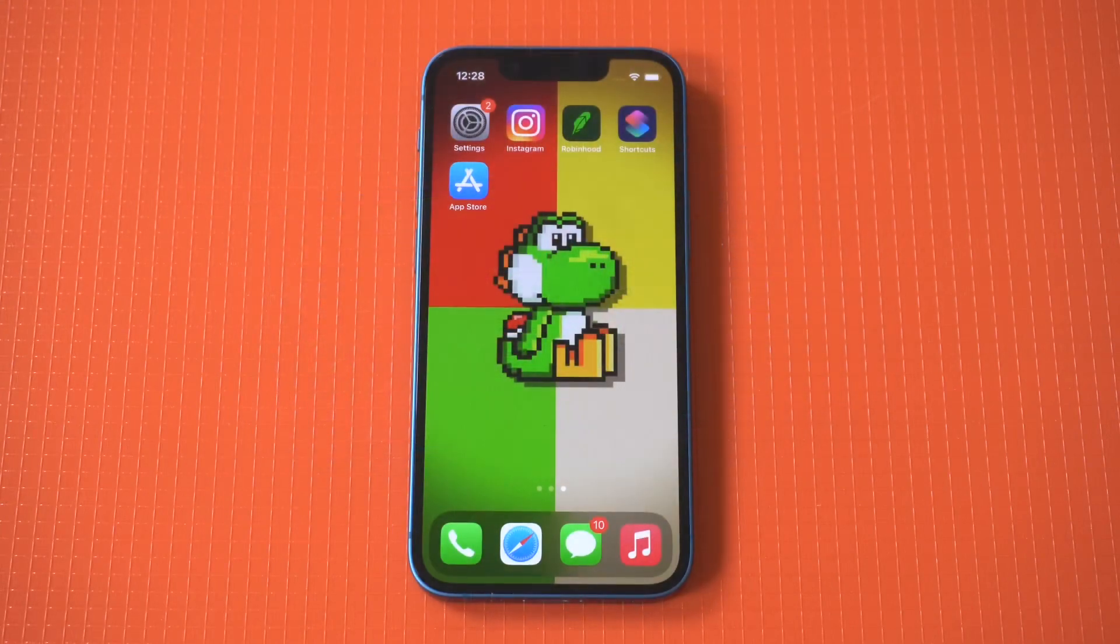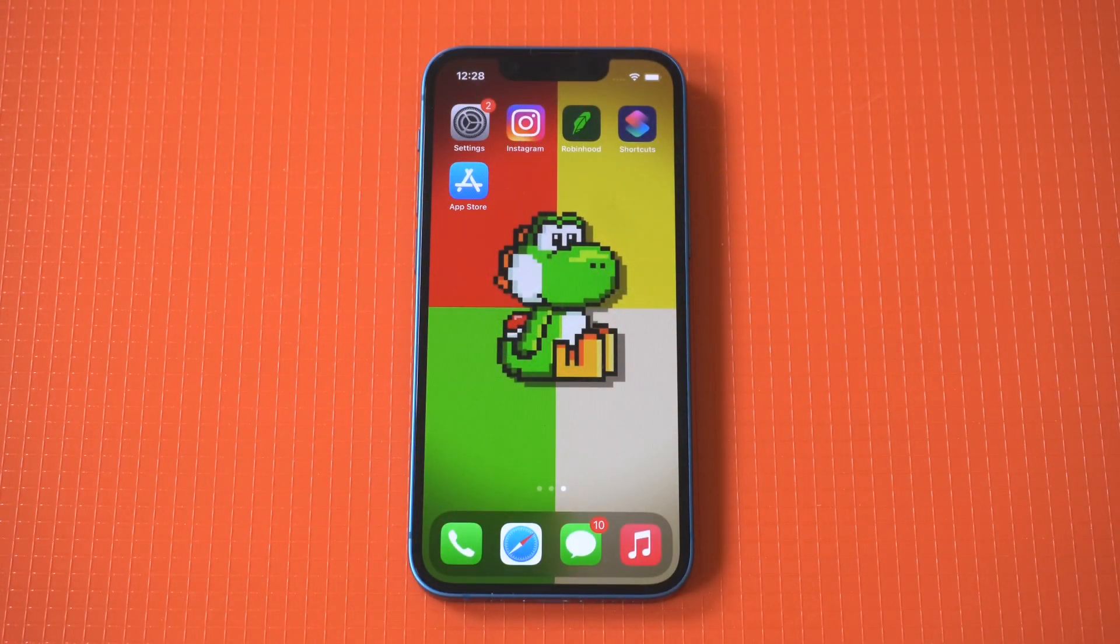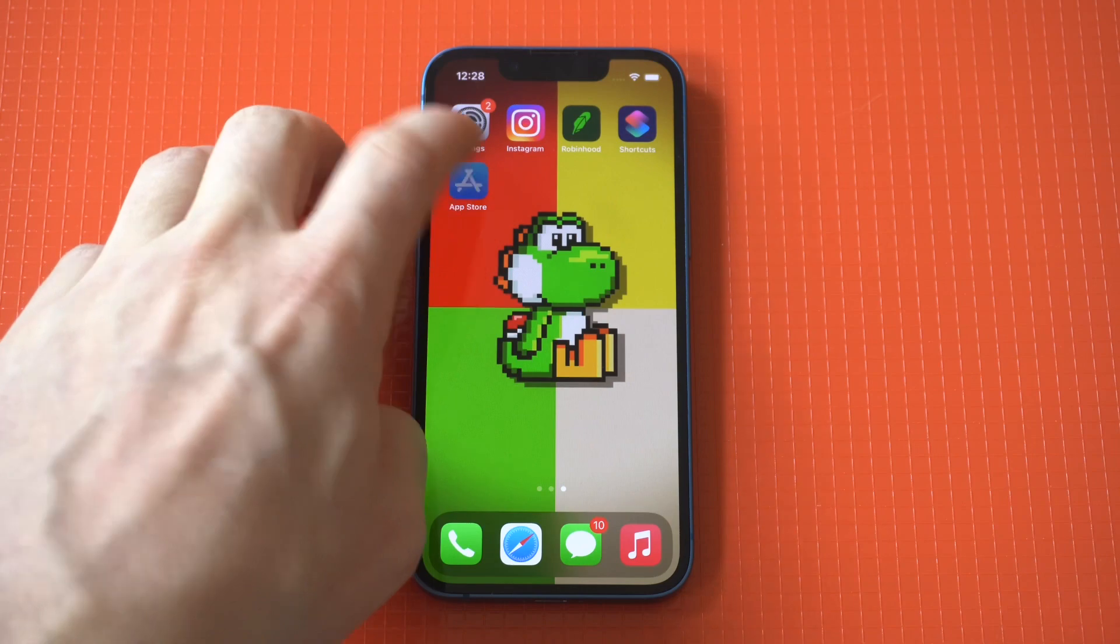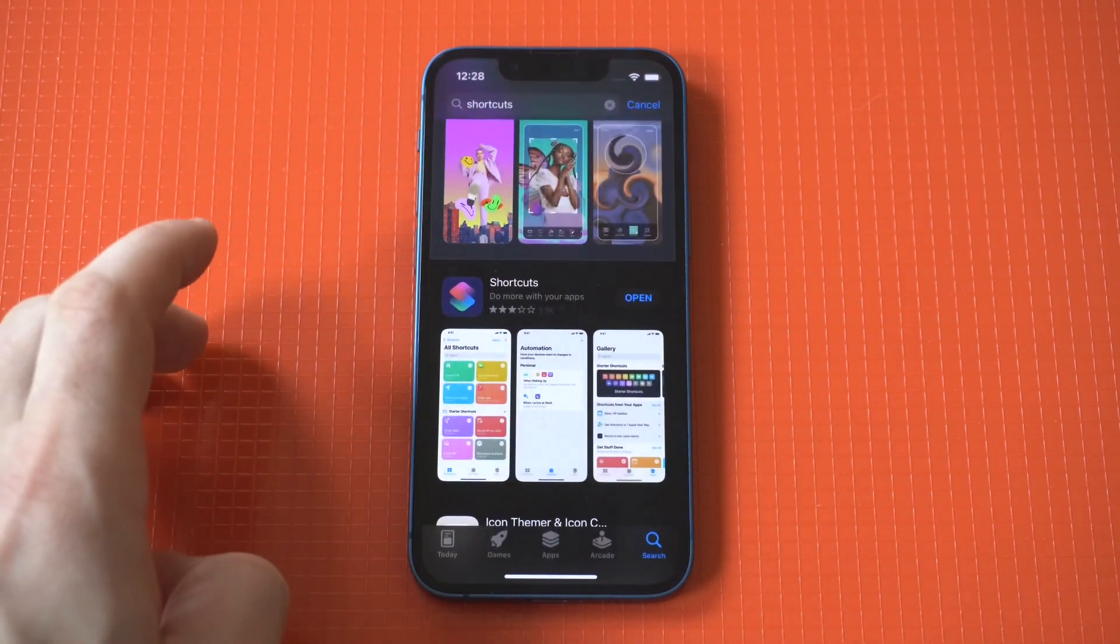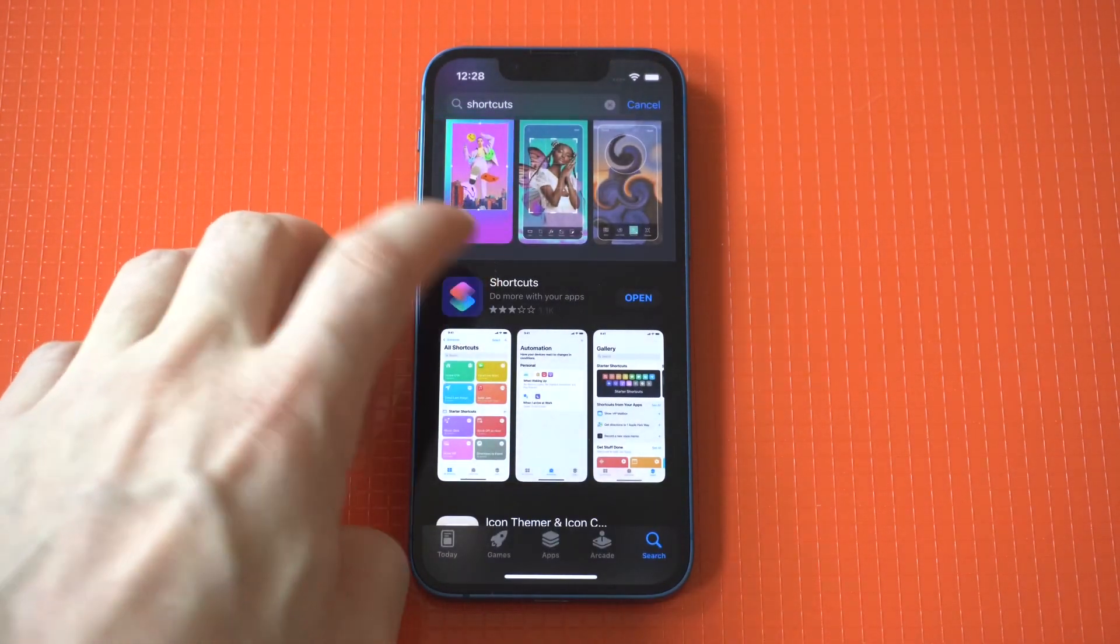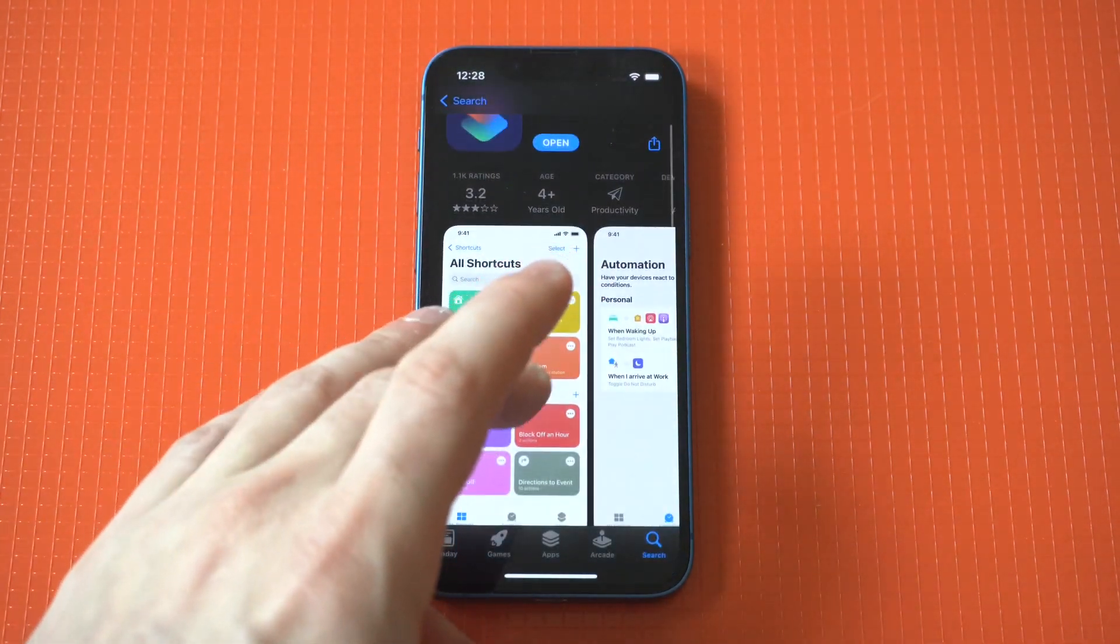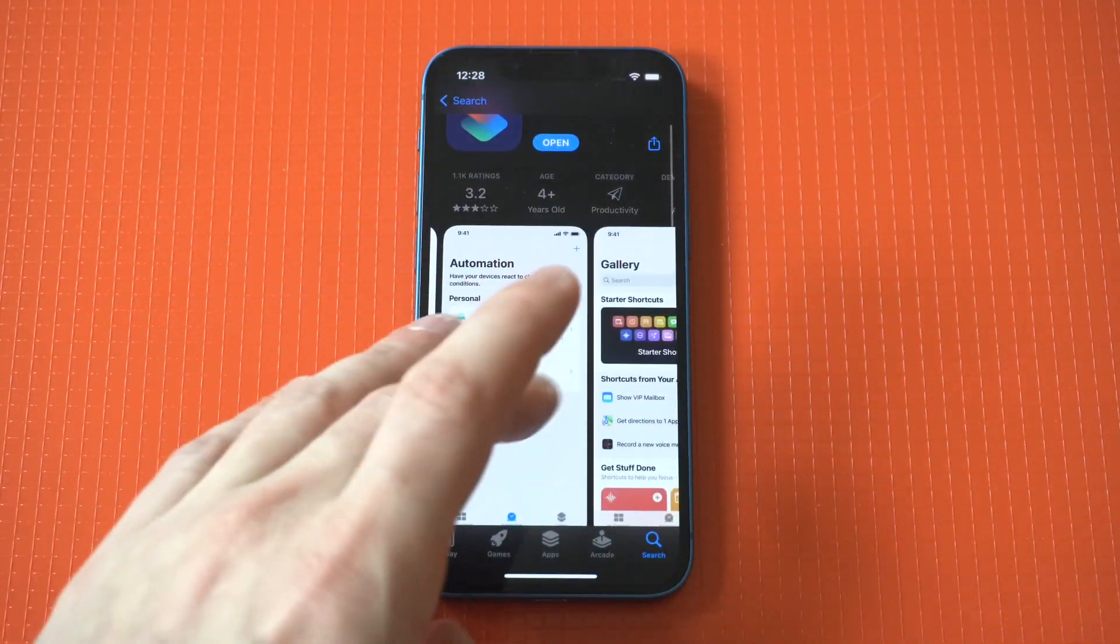So I'm going to be showing you a cool trick where you can change app icons on your iPhone so you can customize the look of your home screen. Now if you've never done this before, it's really fun. It can get a little bit addictive, so be warned.